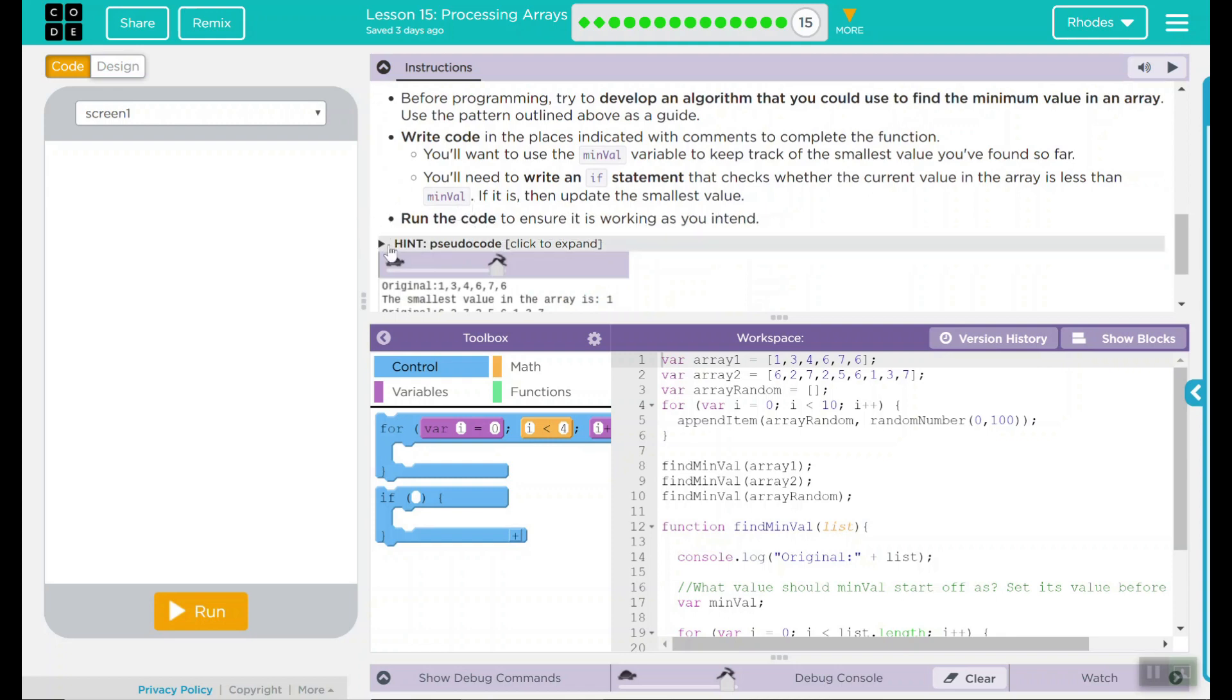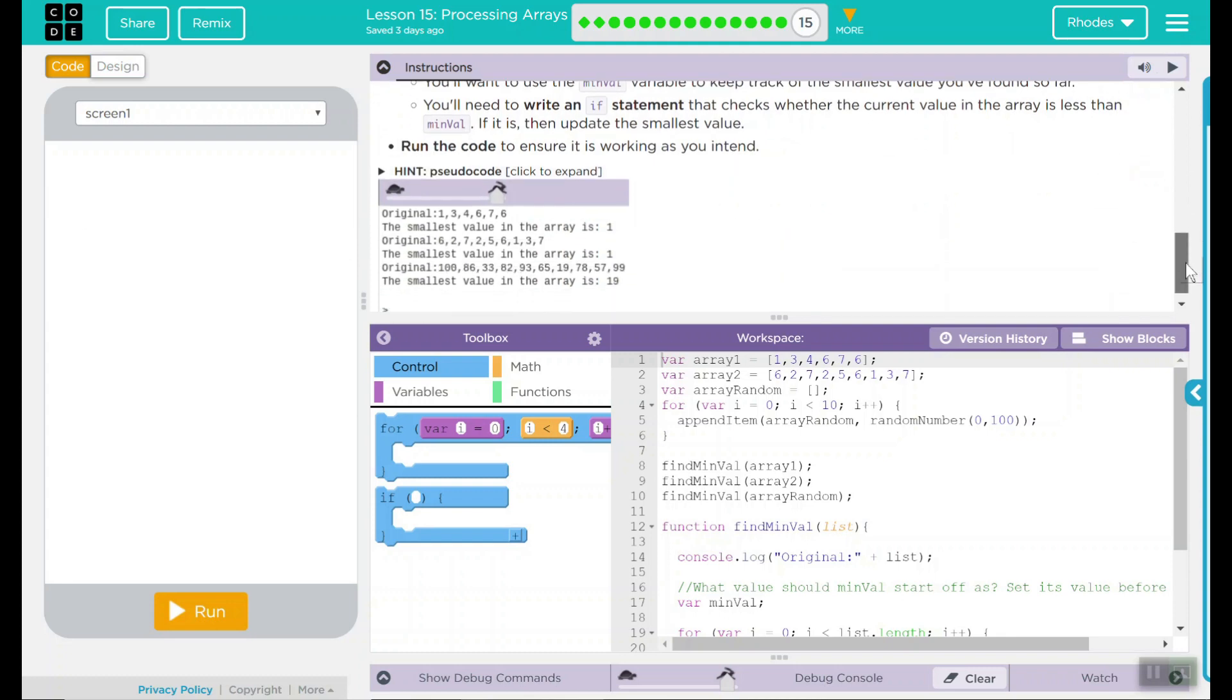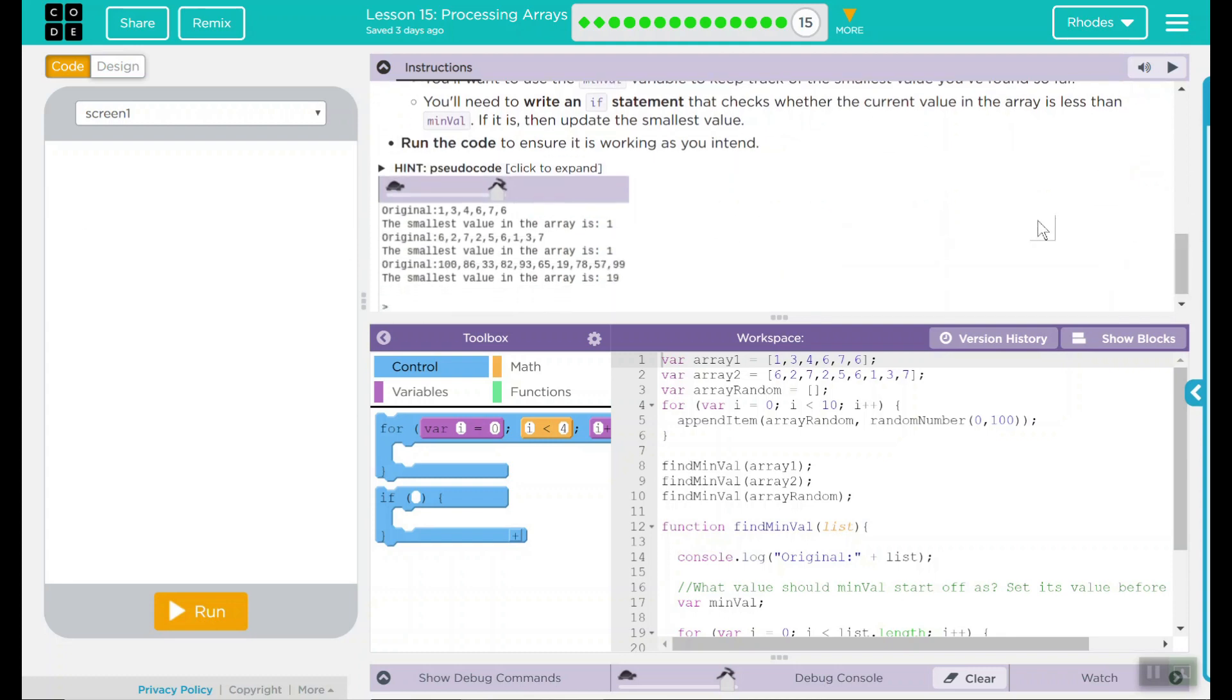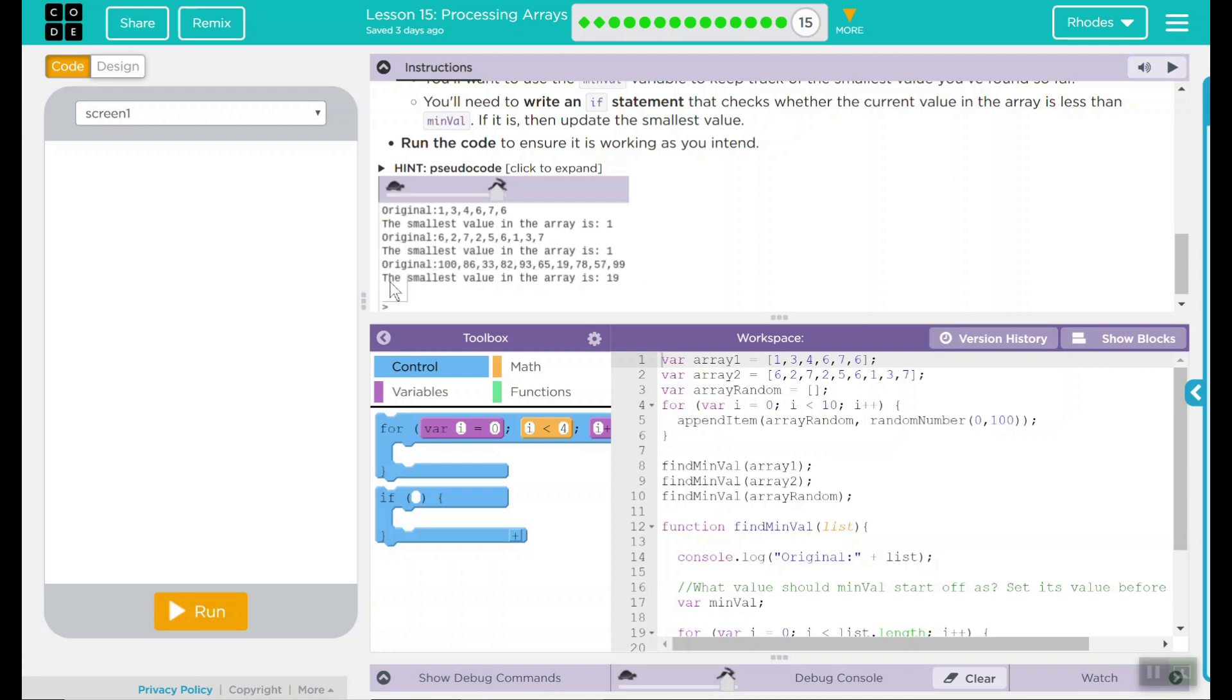Run the code to ensure it is working as you intended. We have a hint for our pseudo code. I'm going to try this before we hit that to make sure we don't get stuck. Here's what our output should look like. Original, we have some numbers. Smallest in the array is one. We have a bunch of big old numbers, and the smallest value in the array is 19, which looks to be true. This doesn't sound too bad. Looks like code.org gave us a bunch of code to start with, and we just have to finish it.